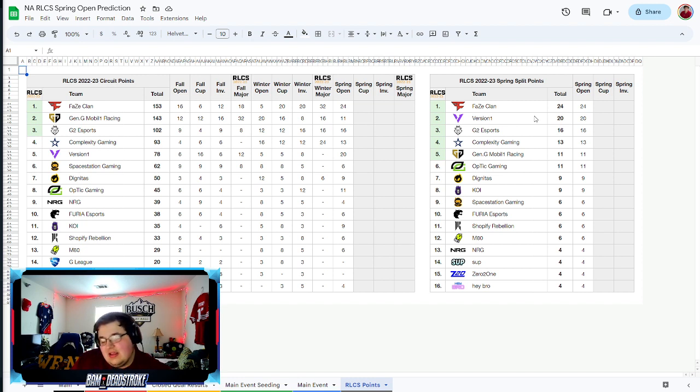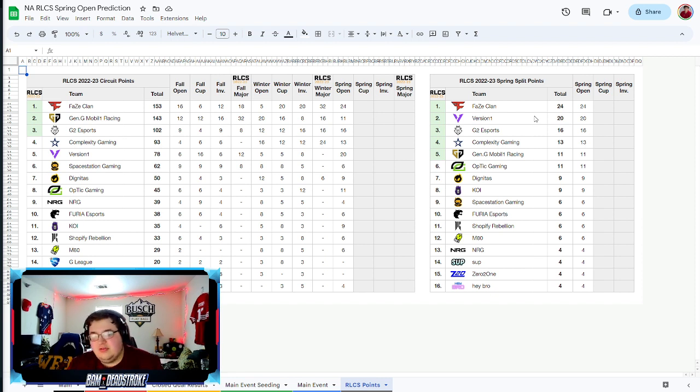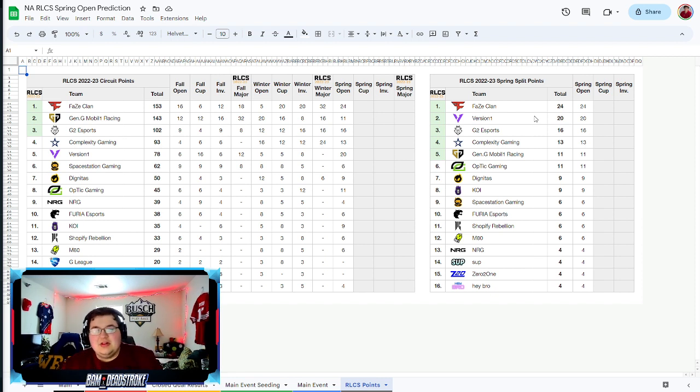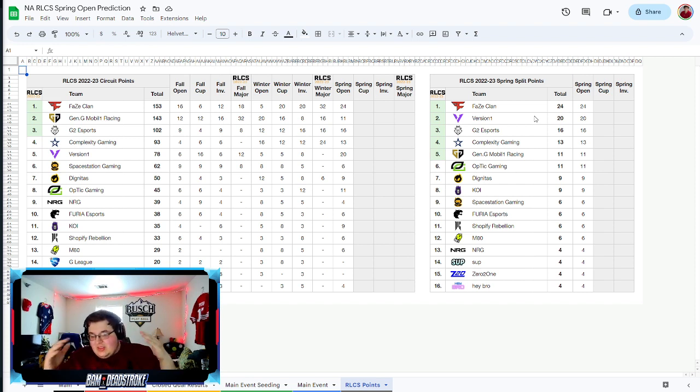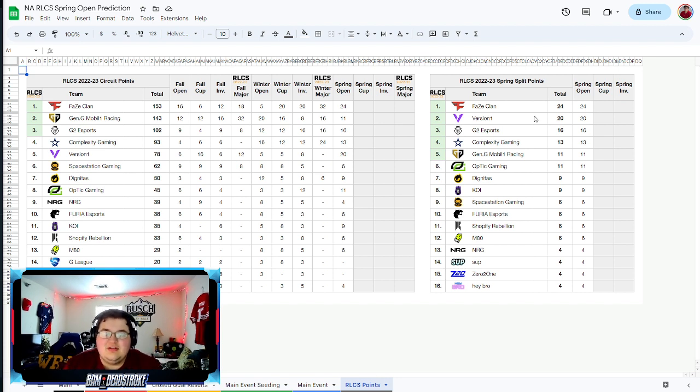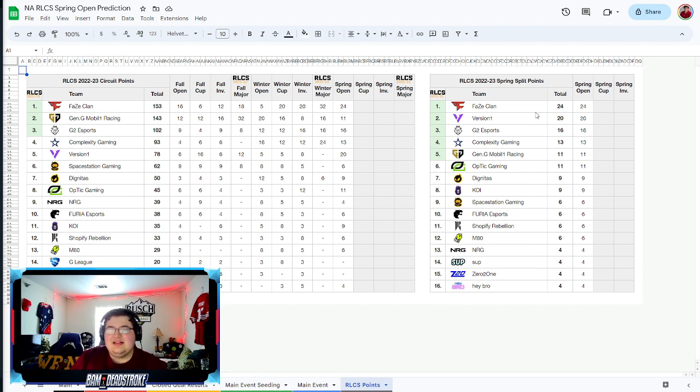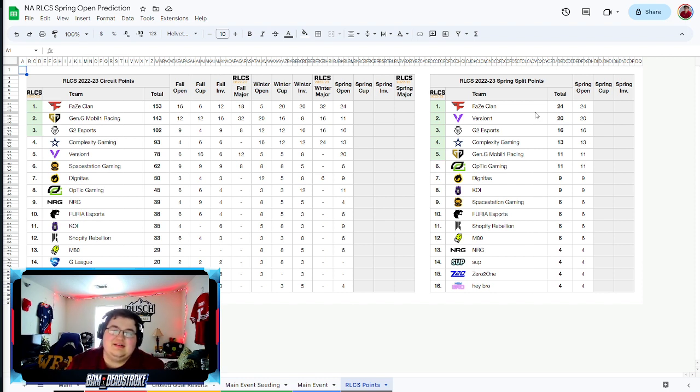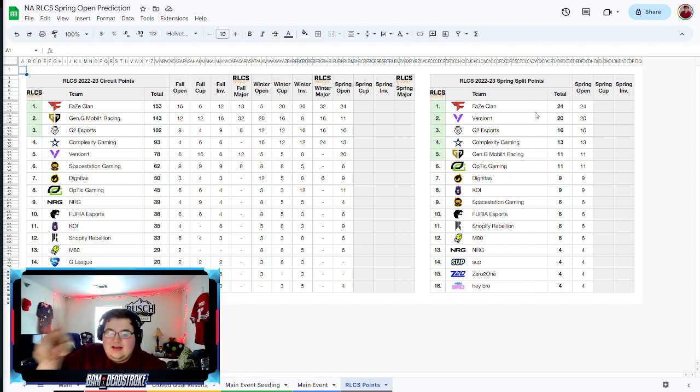Thank you guys so much for watching. Let me know what you guys think down below. Who do you have winning it? Do you think V1 can make a statement in their first regional together? Let me know down below. Subscribe if you're new to the channel and click that like button if you enjoyed. Click the dislike button if you didn't, I'm always open to criticism. I will see you guys next time, peace out.